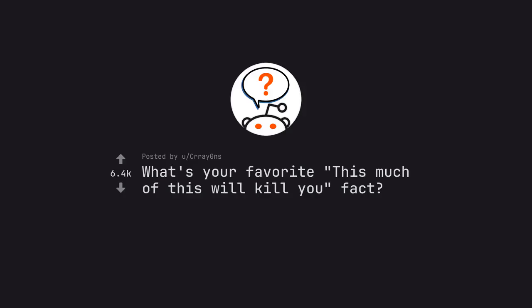Ask Reddit by Cray0NS. What's your favorite this much of this will kill you fact?